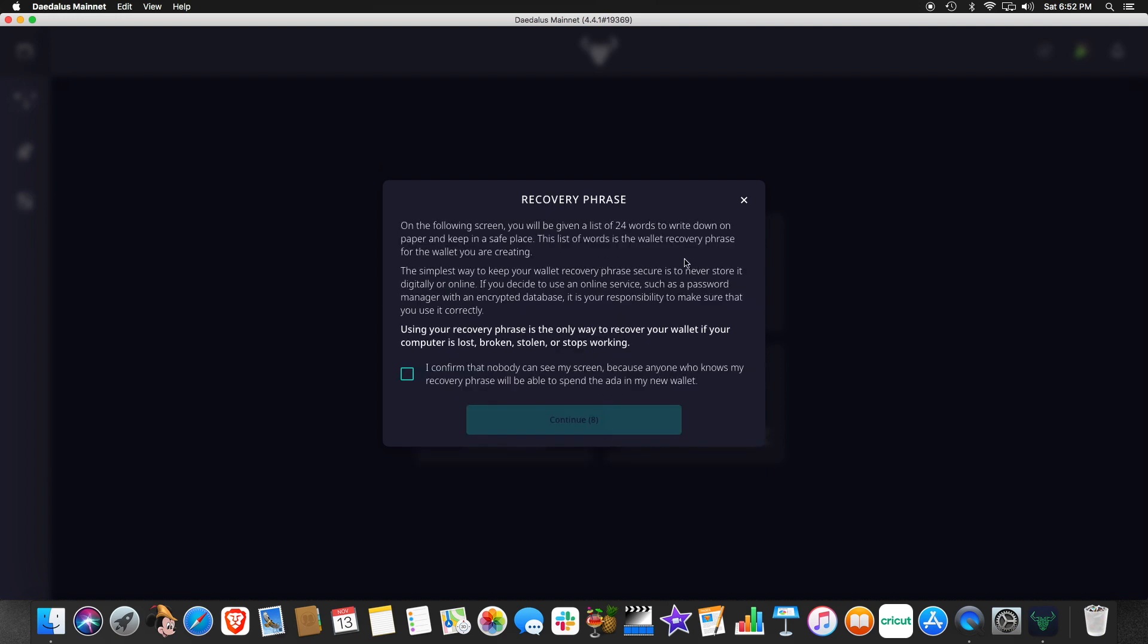It's about to give you your recovery phrase. This is important. It's a list of 24 random words and you will need this to recover your wallet. You will never see this again. So do not lose this. We'll check that. And so here is our recovery phrase. And then you will want to write this down as it says right here. Make sure you write down this recovery phrase in this order because this is the only thing you have to your coins. So let's do that. And then we're going to click continue.